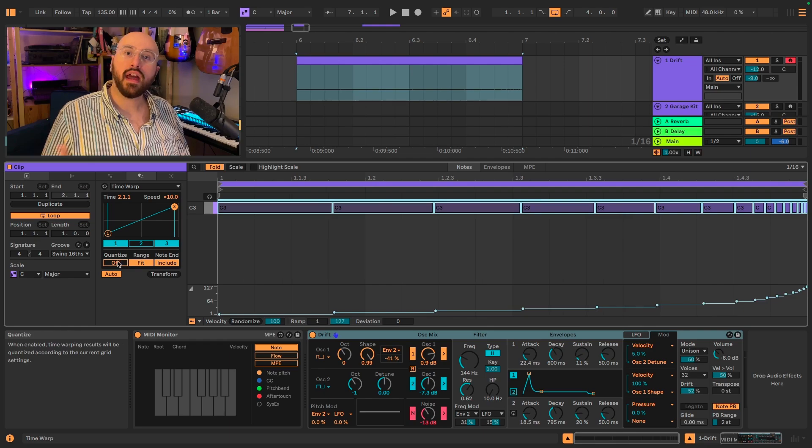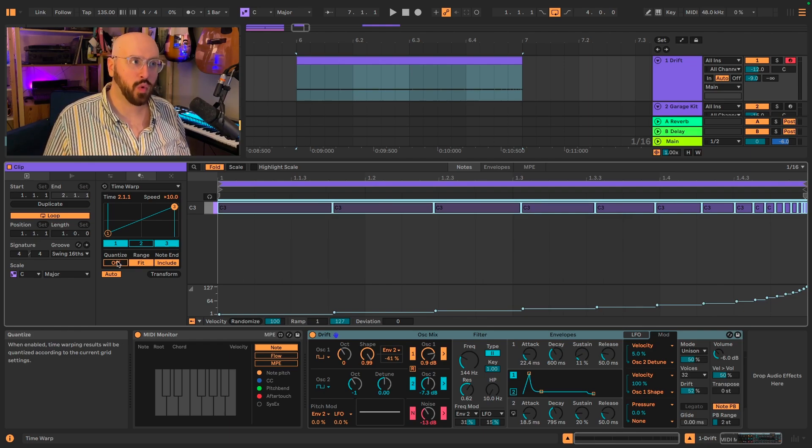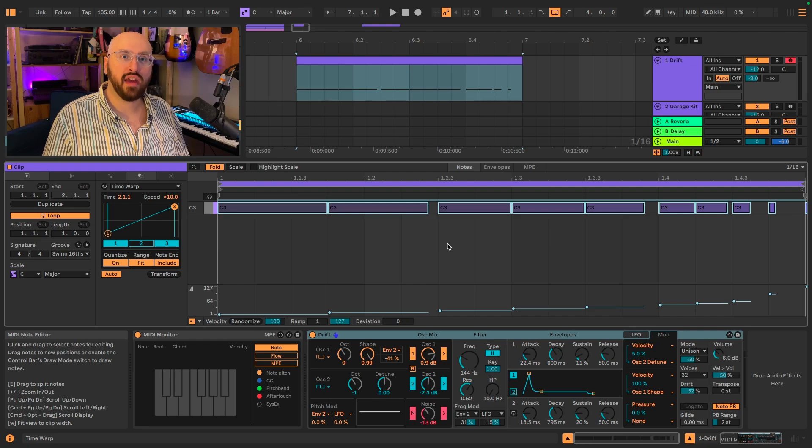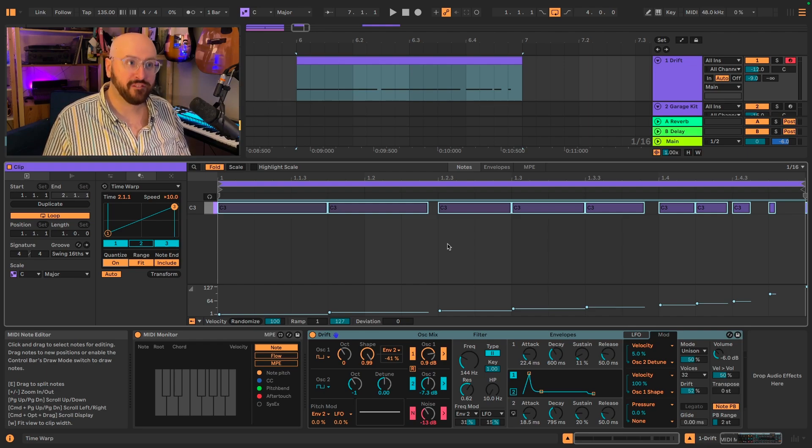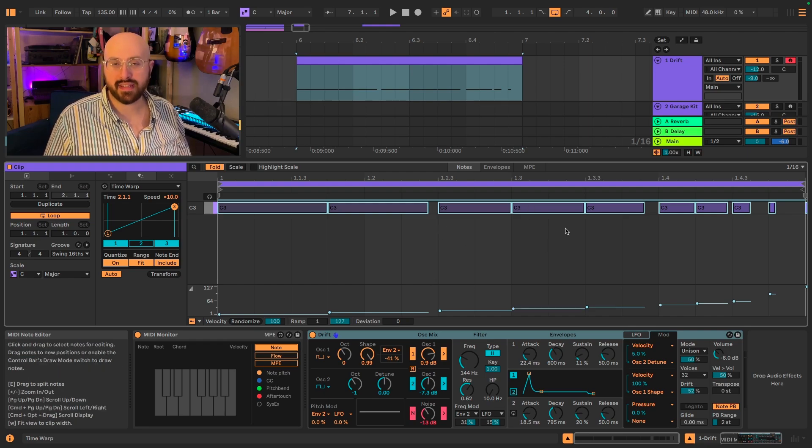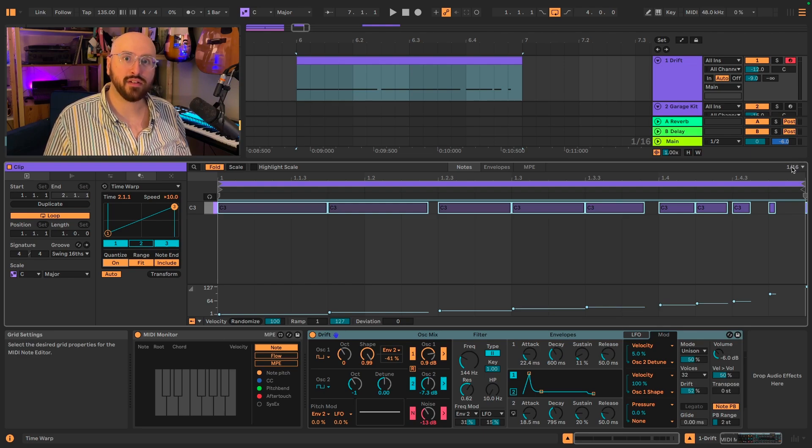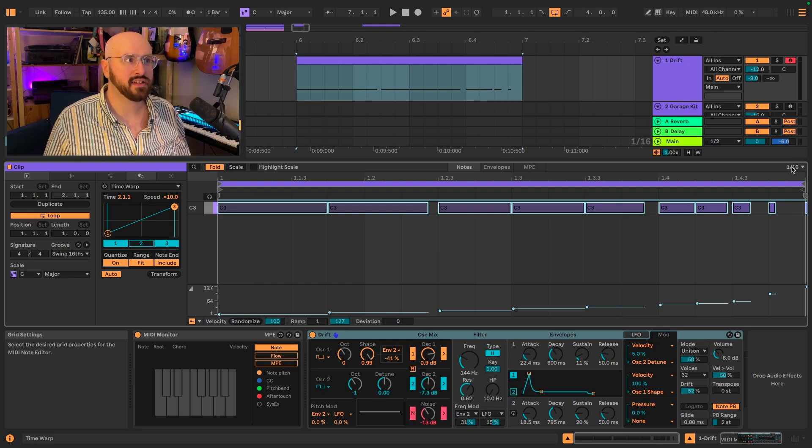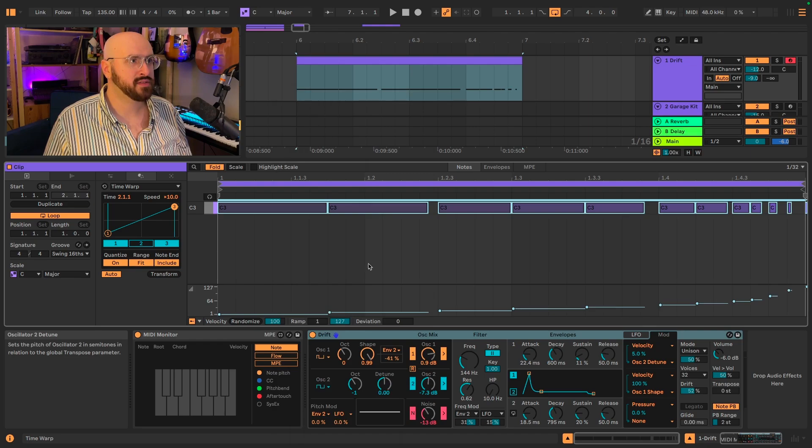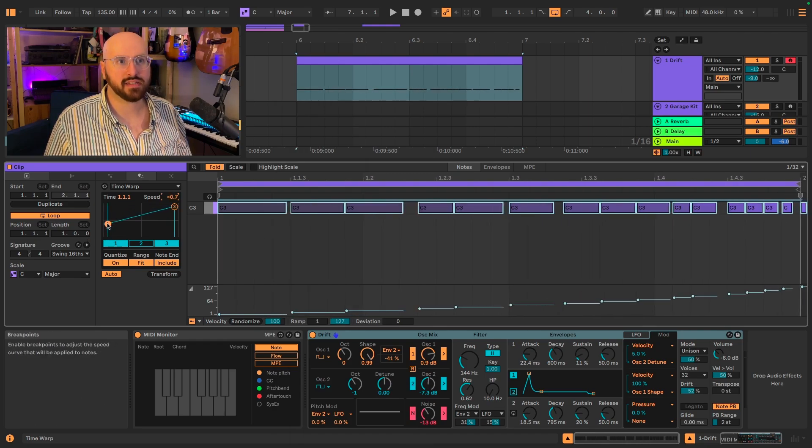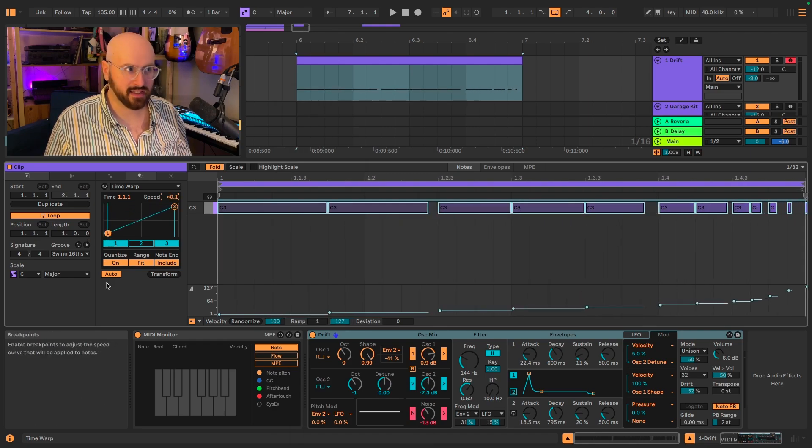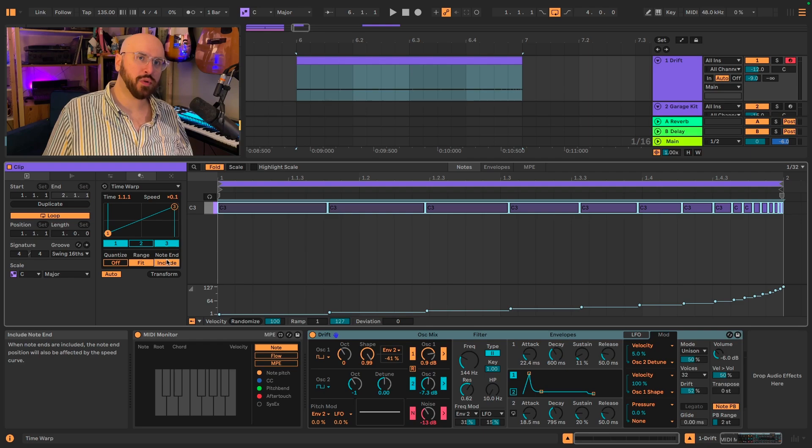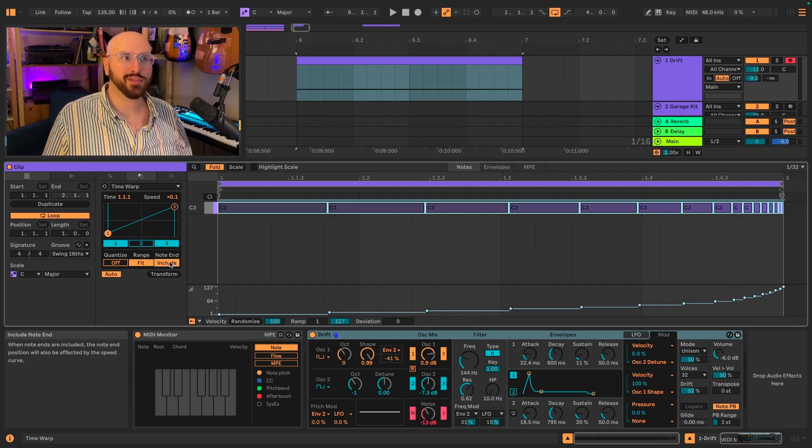Now if we look at some of these other controls, if I turn on quantize, now the start of every note falls on a subdivision of the measure. In this case since the grid is set to 16th notes, it's falling onto 16th notes. If I were to set the grid to 32nd notes, I could then adjust based off of 32nd notes.